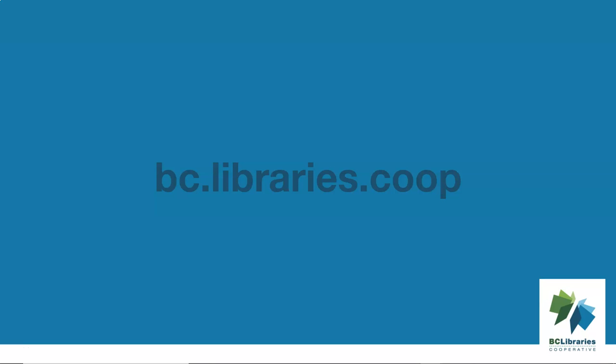For more information, please visit the BC Libraries Cooperative website.